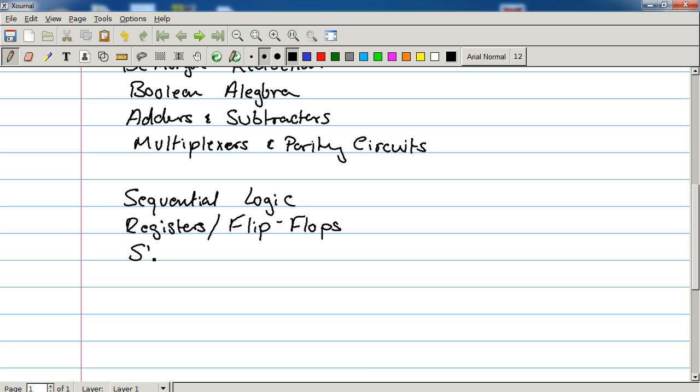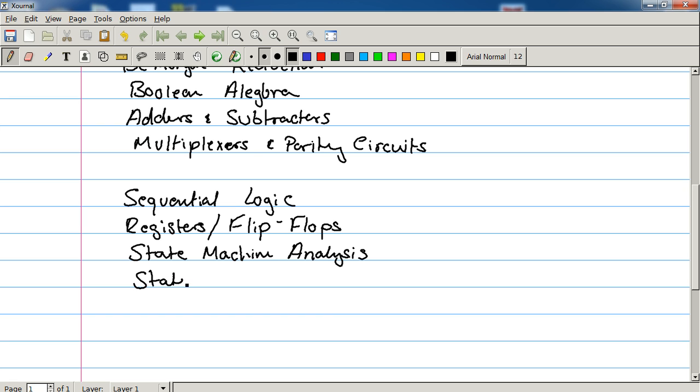And we're going to talk about state machine analysis and then state machine synthesis.